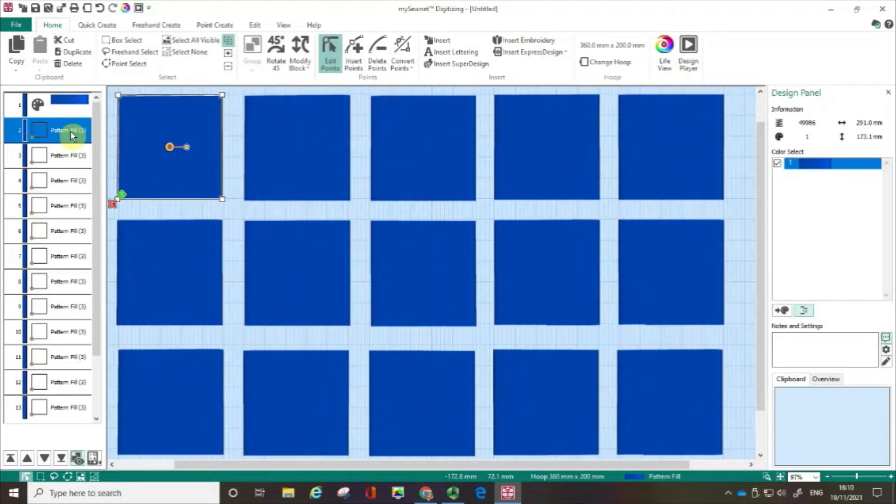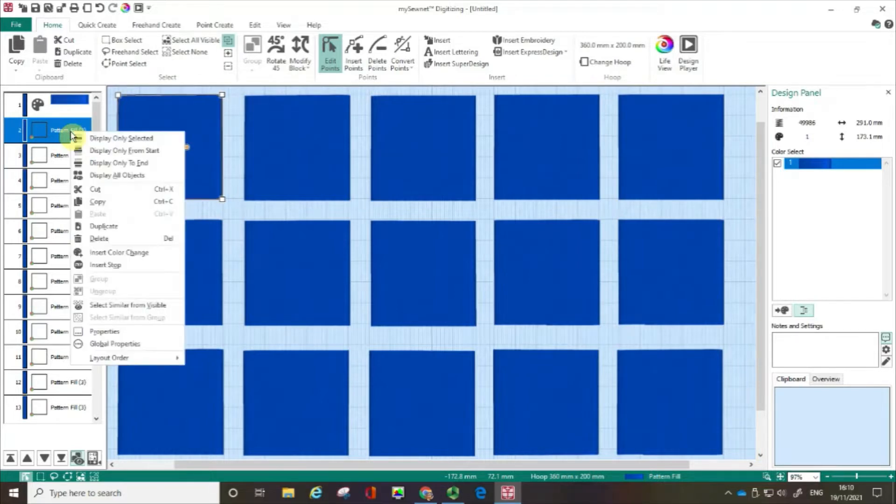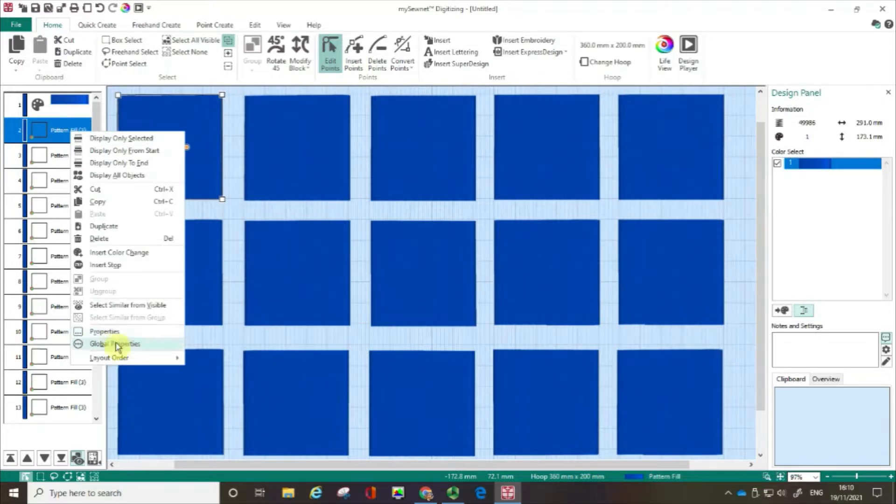I've selected on the film strip the object that I want to change and I'm going to do a right click. Now at the bottom here I've got two choices. If I was actually looking to change the characteristics of all the boxes I could do that by clicking on Global Properties and I would change them all at the same time.